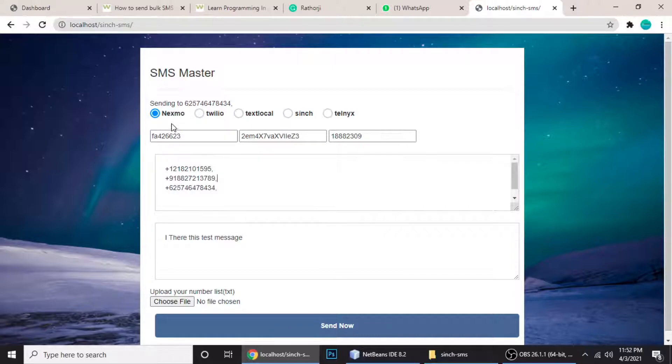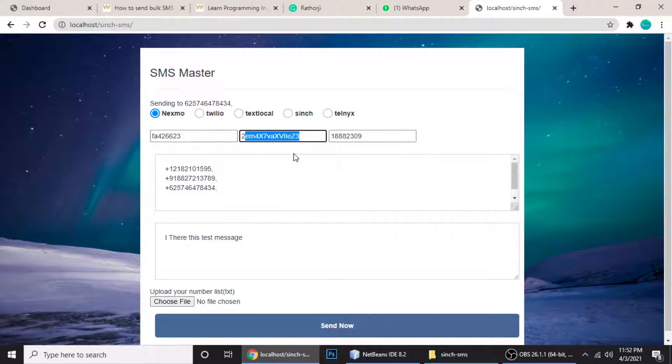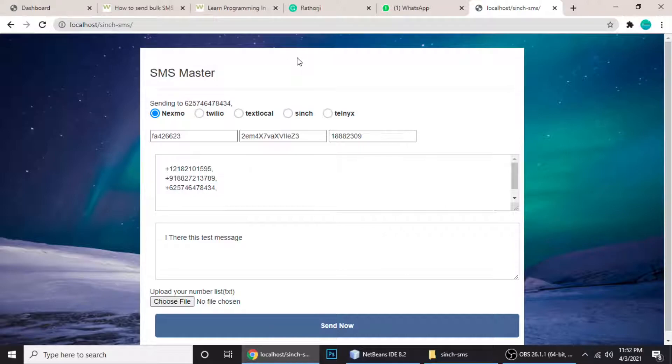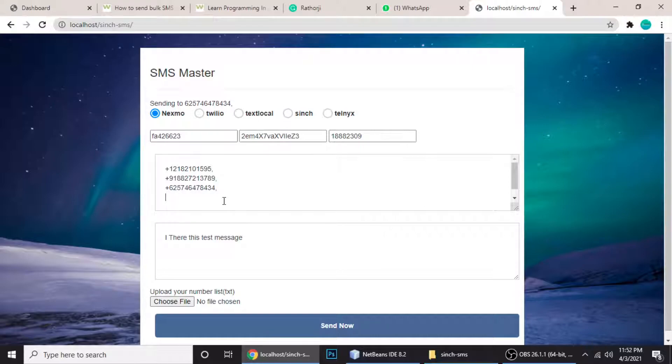We'll set up a Nexmo account and get these keys, and we'll also see the code to make this SMS Master in PHP. I'm using PHP, jQuery, and the API of these companies - just that, nothing more than that. PHP, CSS, and HTML are normal things that anybody knows.